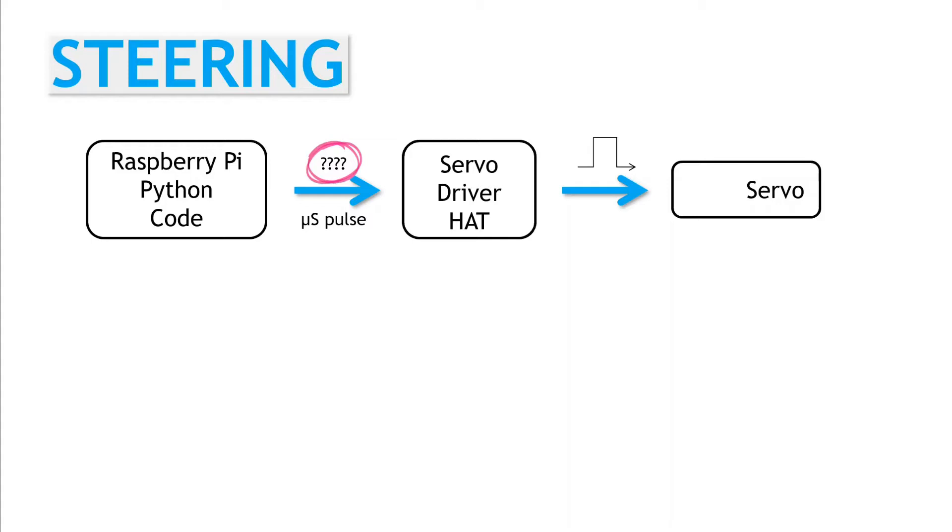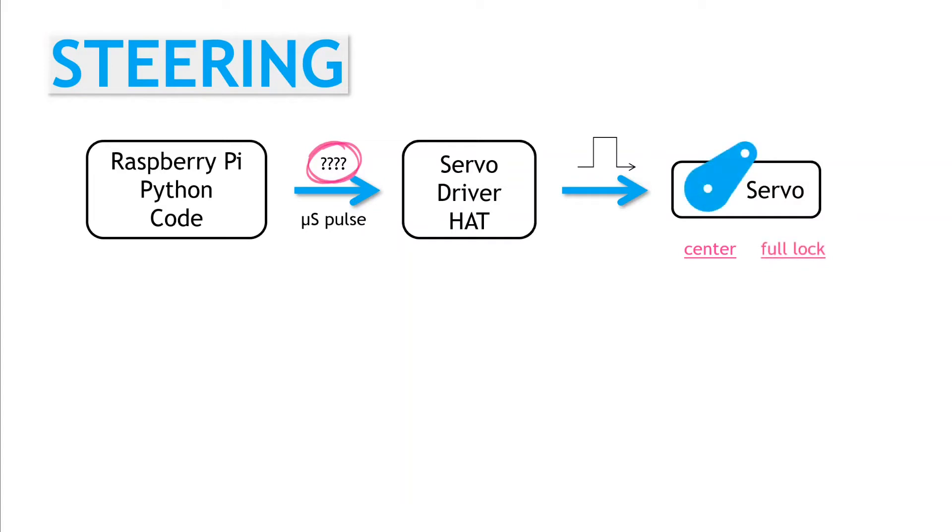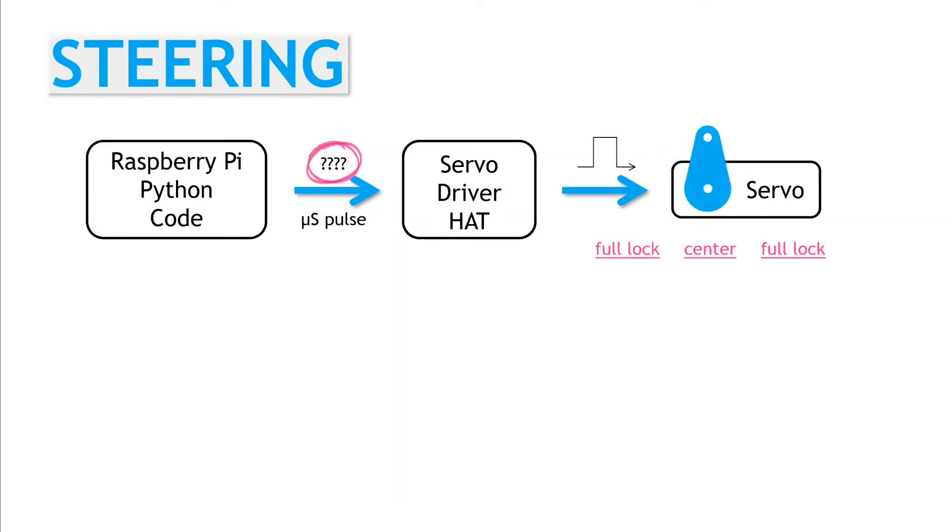What value moves the steering servo to the center position? What's the maximum pulse width we can use that results in full steering lock in one direction? And the minimum pulse width for full steering lock in the other direction? These values will be different for each vehicle.